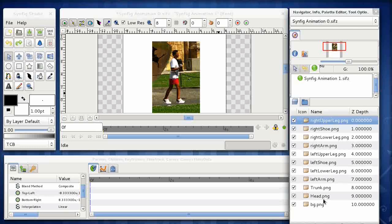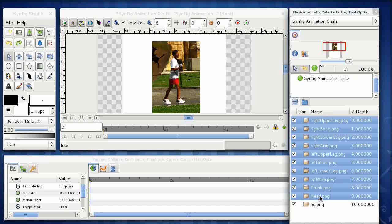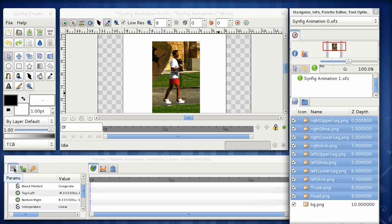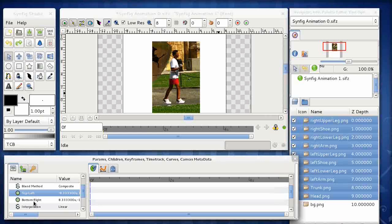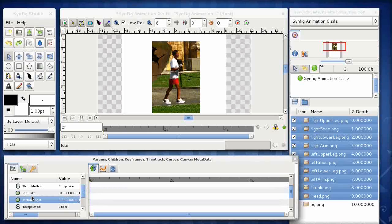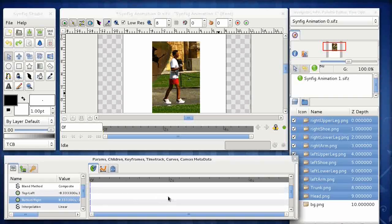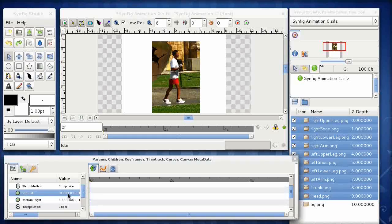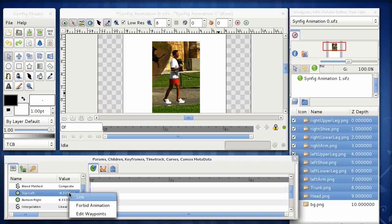So the way we do that is that we select all the layers that we want to link together. In this case, it is everything bar the background. So I'm just going to click on the first layer and shift click on the head layer. That will select everything between those two points. And if we come across here in the properties windows, you can see here we've got two properties these layers all have in common. Top left and bottom right. So what we want to do is to link those two coordinates together.